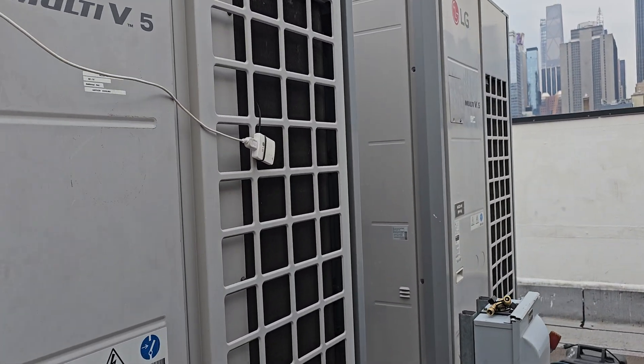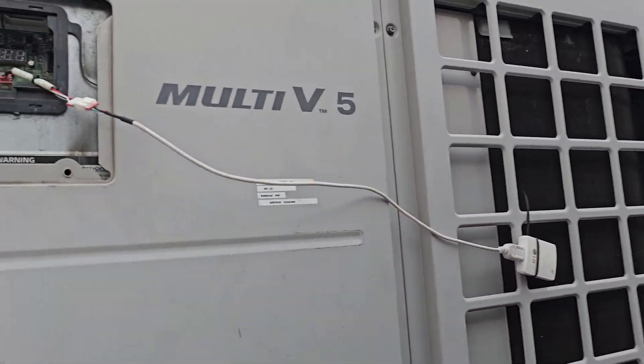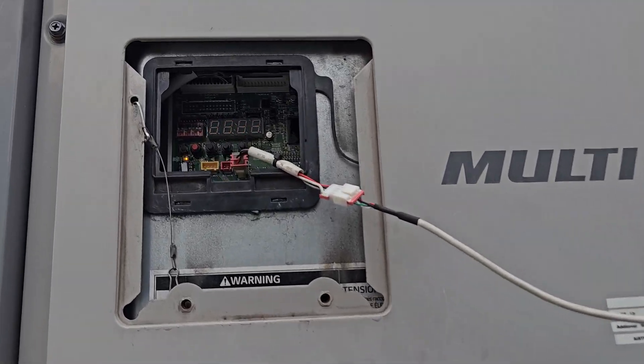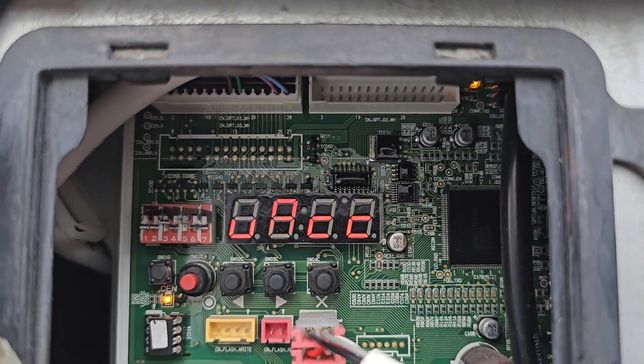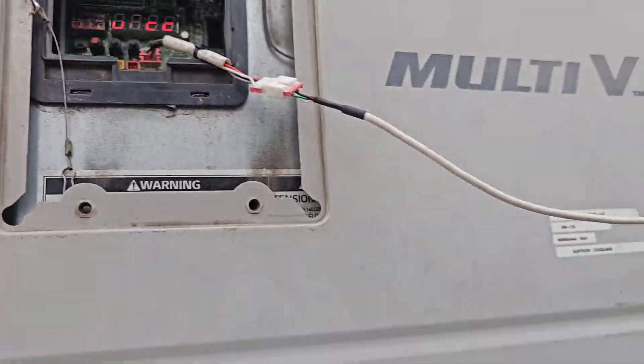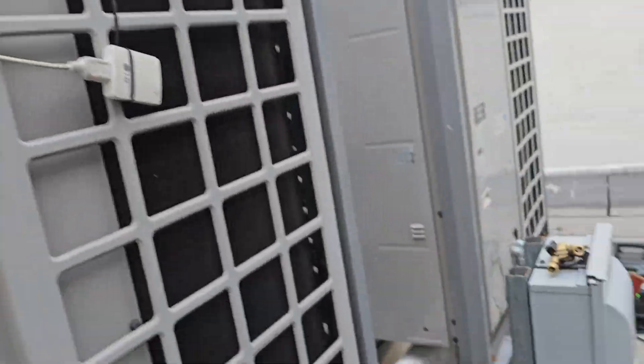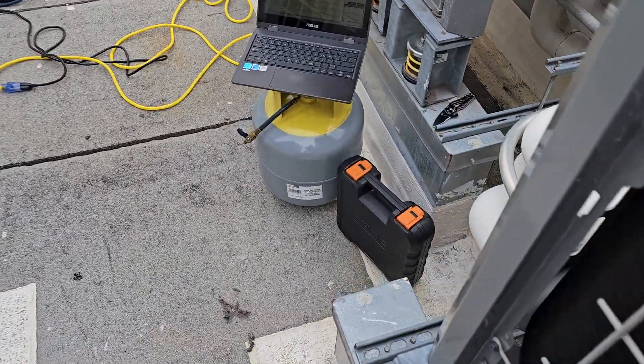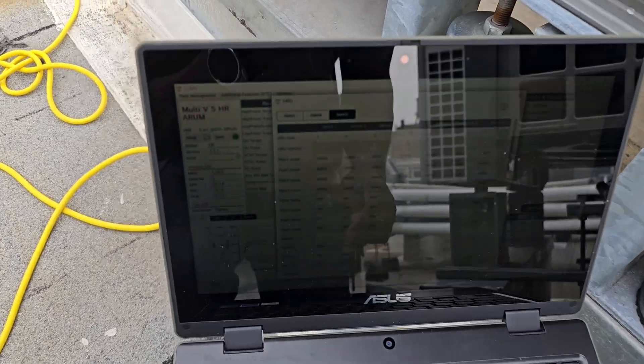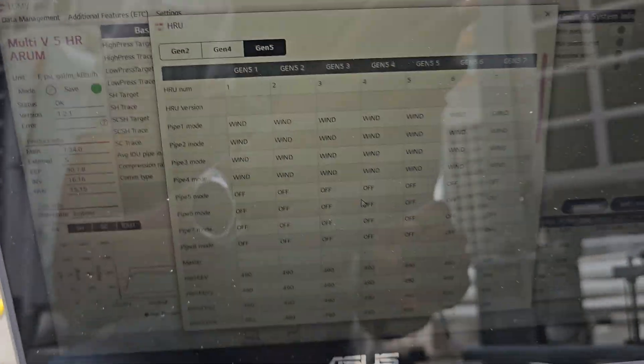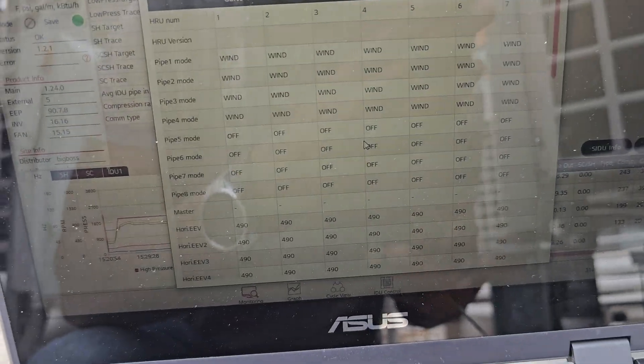LG multi V5 heat recovery system in vacuum mode. I'm going to show you real quick how to get here. Here's what it looks like on your service tool.